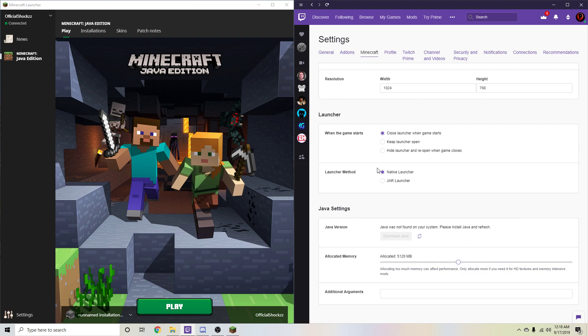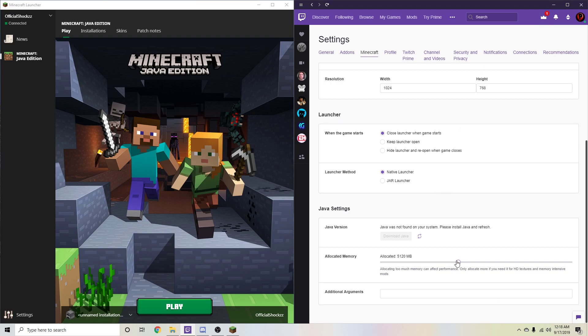And make sure you're using the native launcher or else you won't be able to start up the modpack. That's a weird glitch you get with Twitch launcher sometimes, especially JAR launcher. So that's literally how you do that. That's pretty simple. You literally get this nice little scroll bar and it'll automatically do it for you.